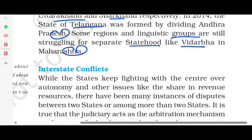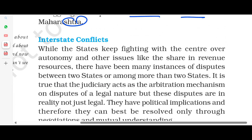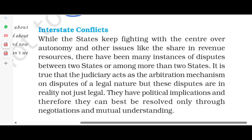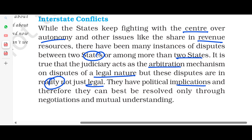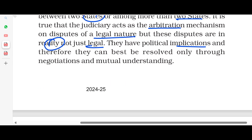If we talk about inter-state conflicts, there are many conflicts between states related to autonomy and other issues such as revenue share. There have been many instances of disputes between two or more states. The judiciary acts as a kind of arbitration mechanism for disputes of a legal nature. But these disputes are in reality not just legal — they have political implications also, and therefore can best be resolved only through negotiation and mutual understanding.